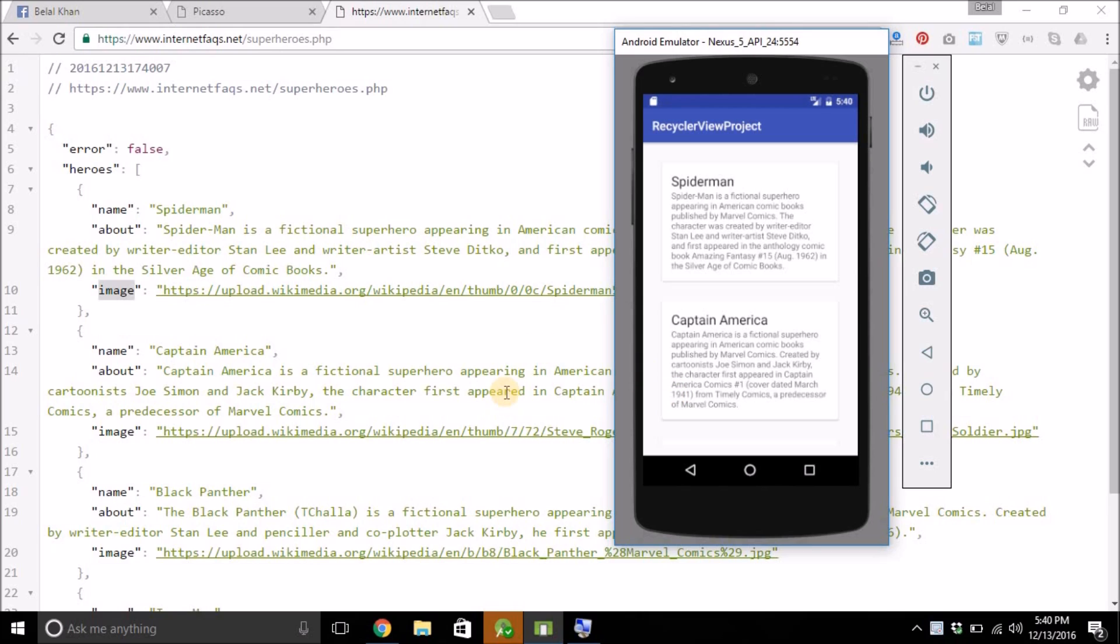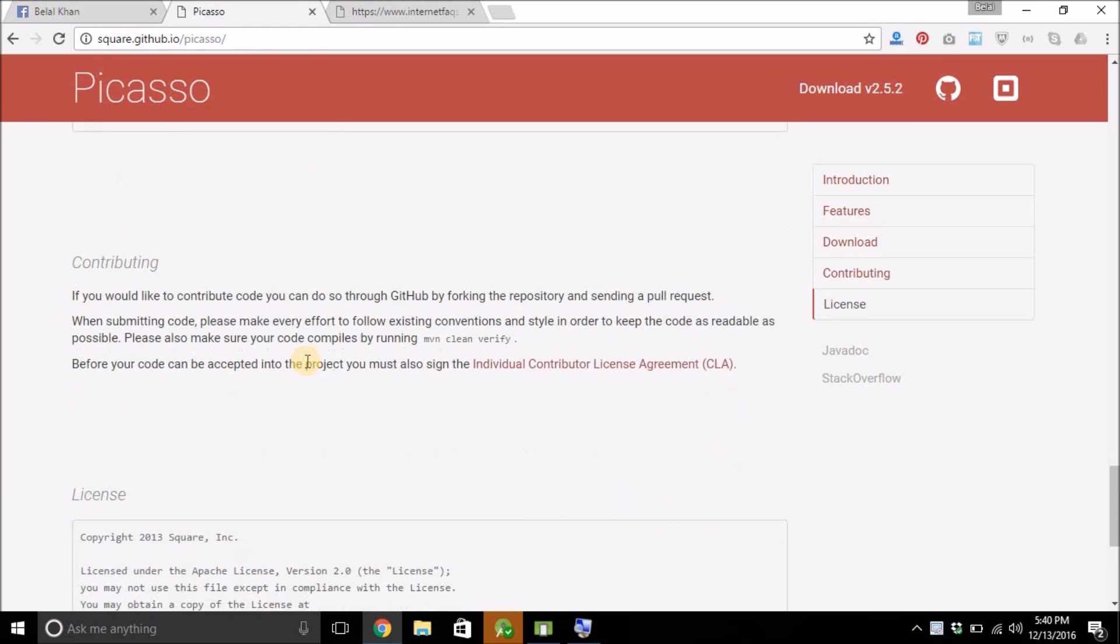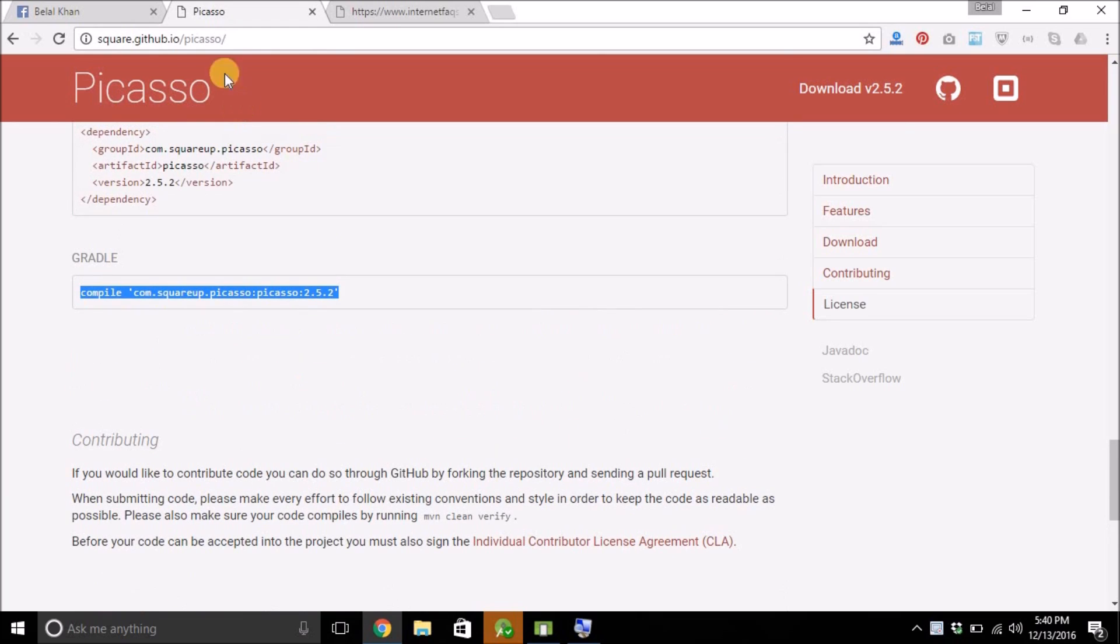For loading images, I am going to use Picasso library and it is very easy to use. Just go to square.github.io/picasso this URL.